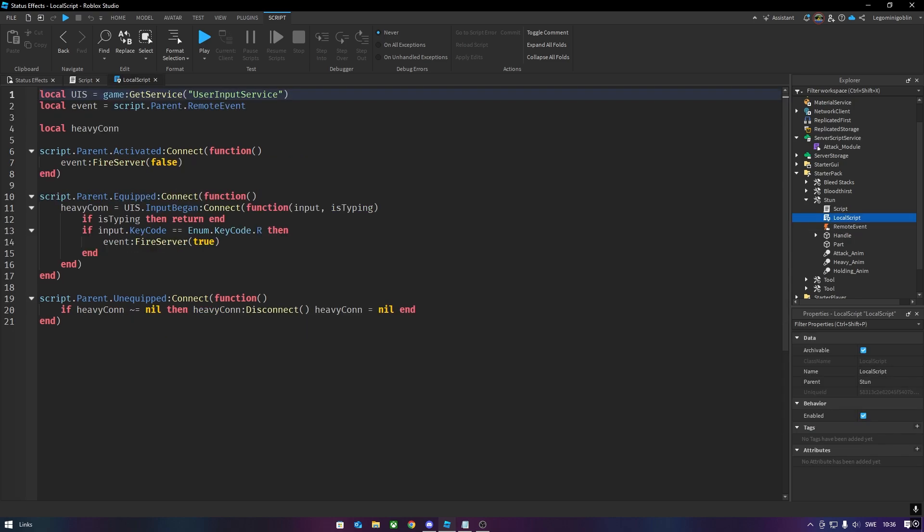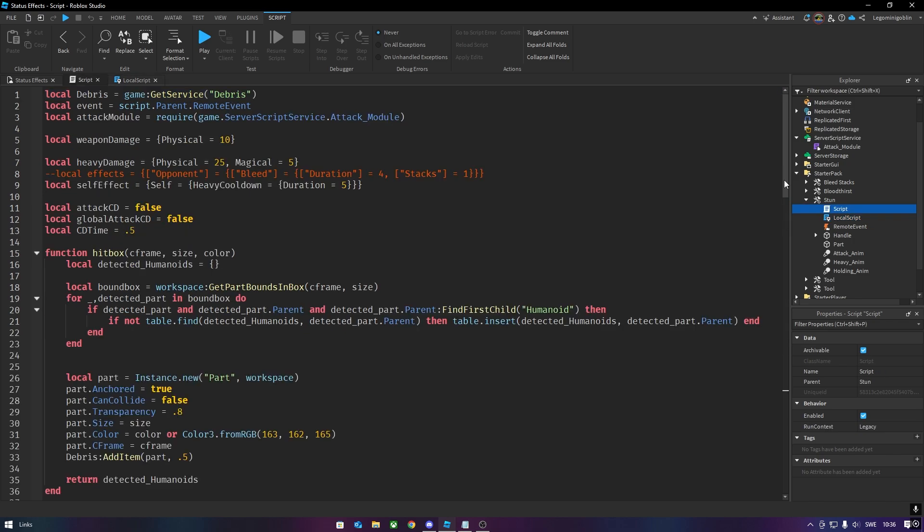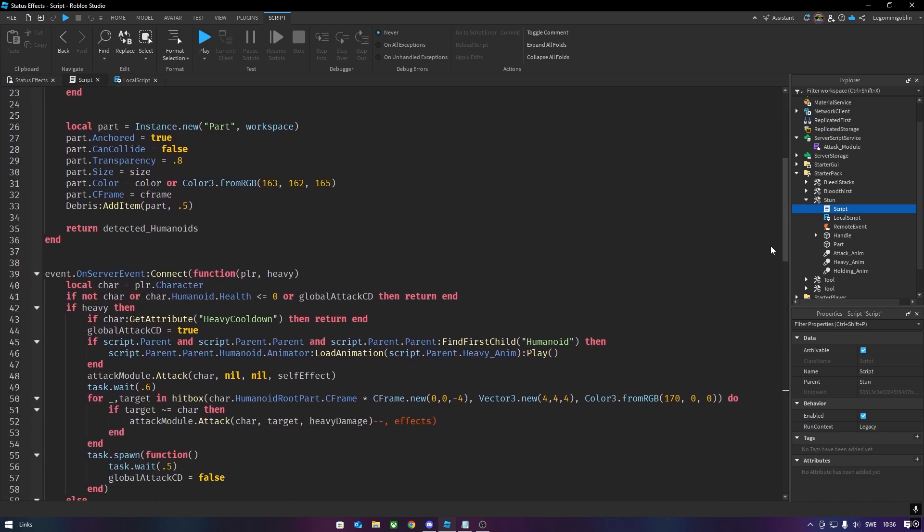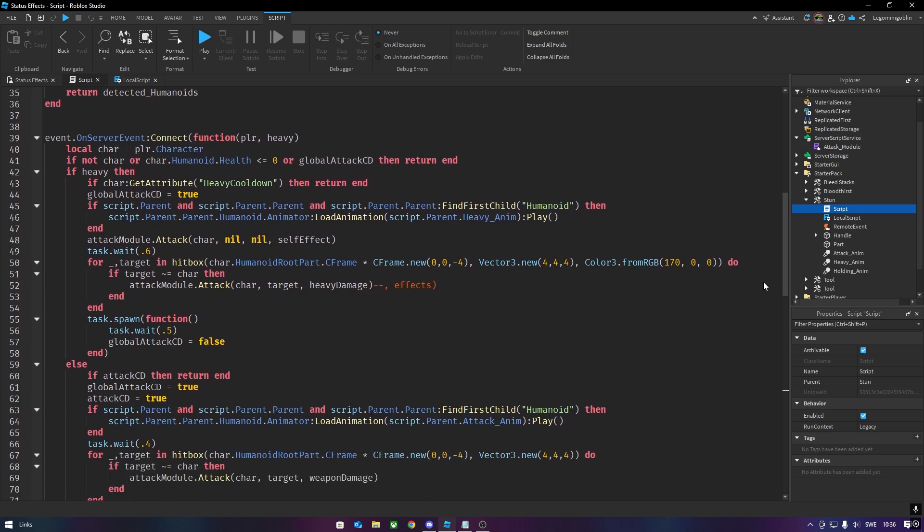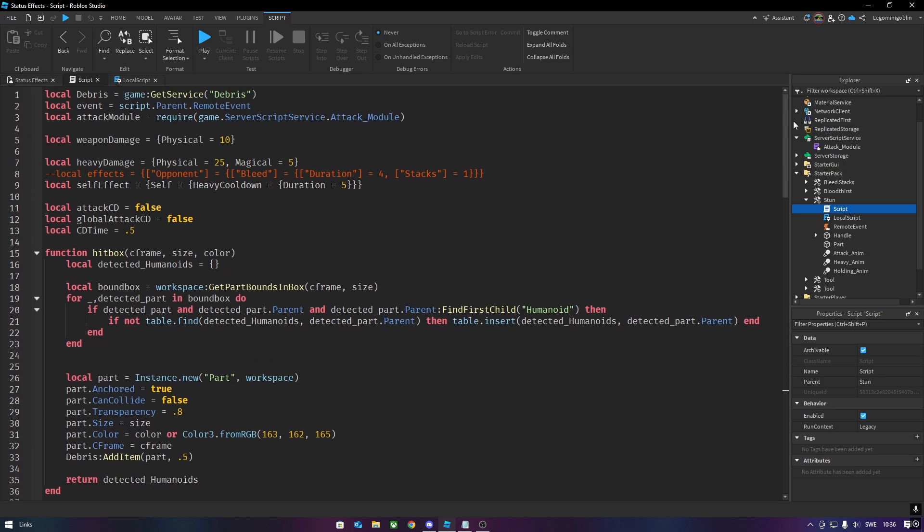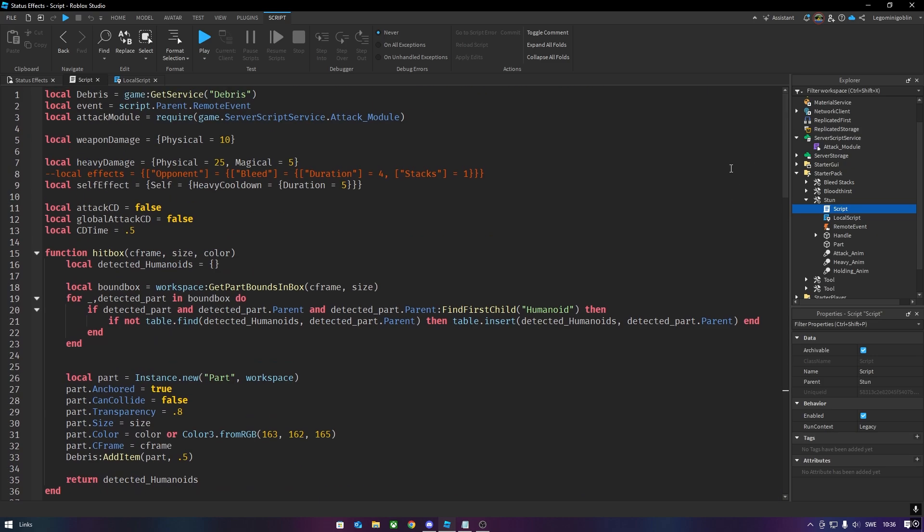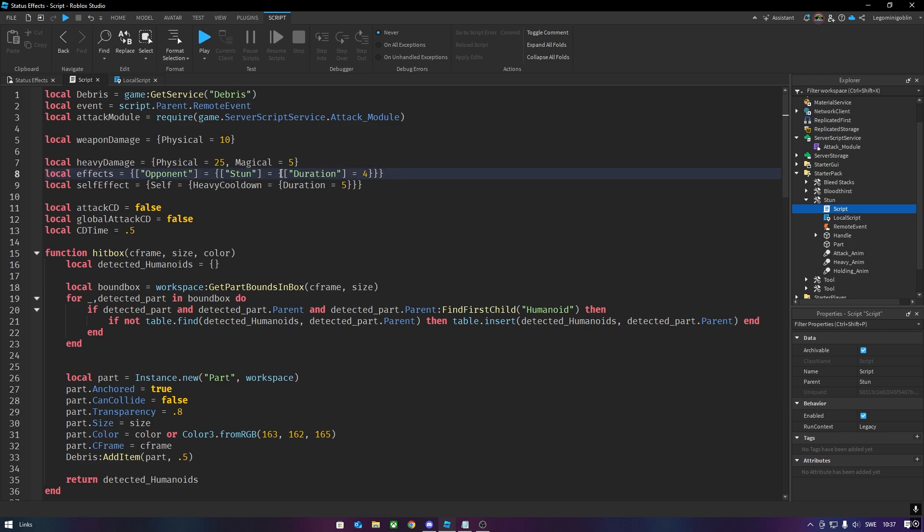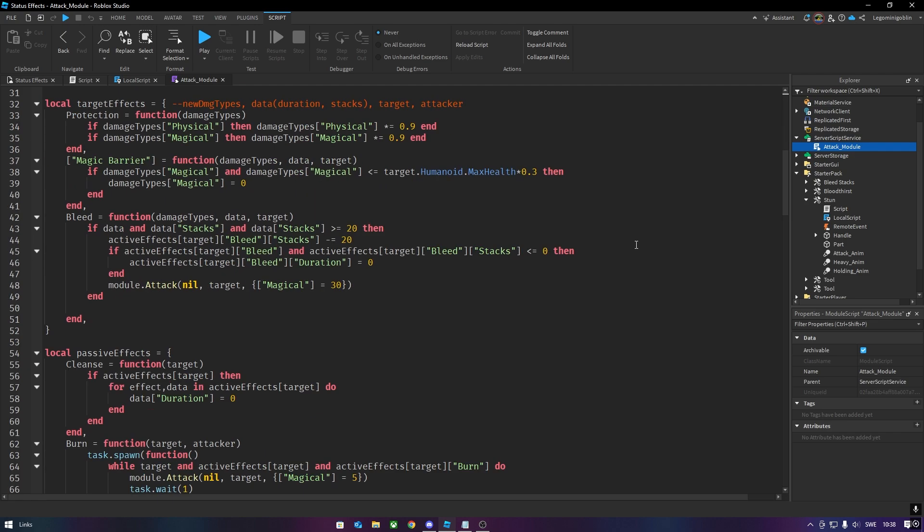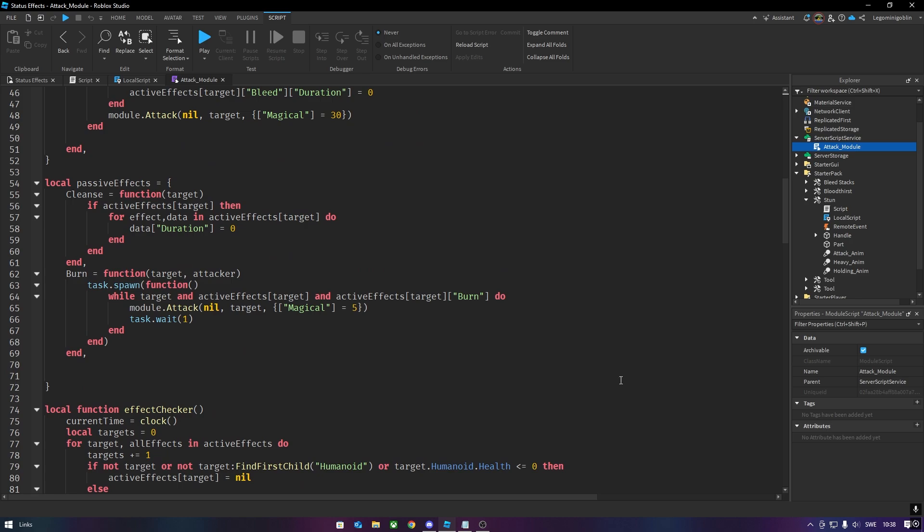There's also a remote event, as well as several animations. Here is the local script. Using a local script is important, since it's the only way to detect the keyboard input. Here I am checking for when the player presses R. And in the server script I do the attack, as well as the animating. I want this weapon's heavy attack to stun enemies, so I'm gonna show you how I add that effect to the game now. So first, I make a table with stun as a status effect inside of it, and then I tell the attack module that I want to apply that effect to someone. Since this is not an attacker effect, such as weakness, or a target effect such as protection, I'll put it inside of the passive slot, which is over here.